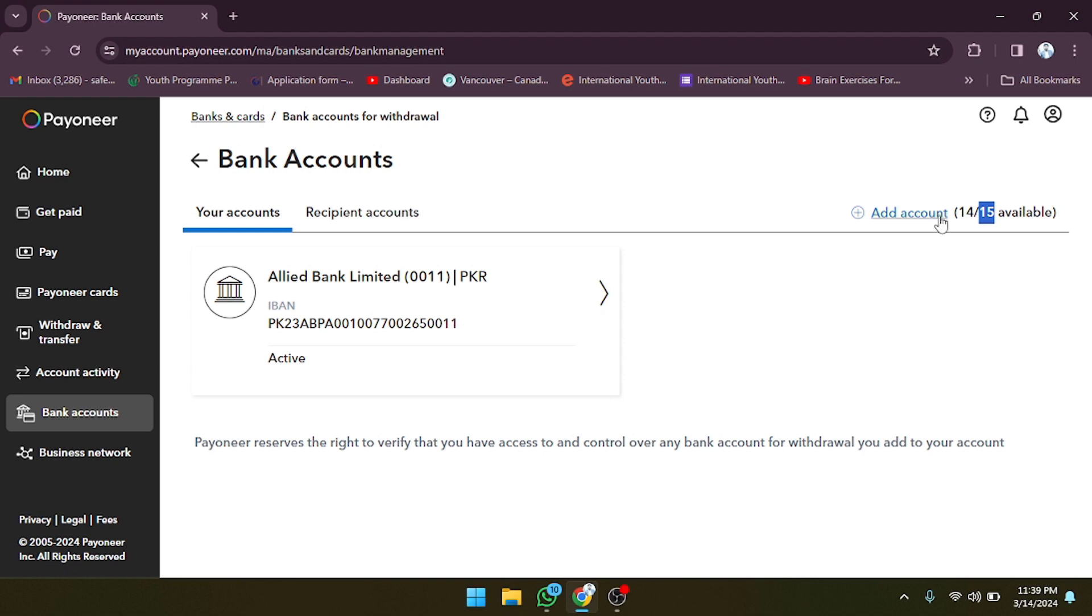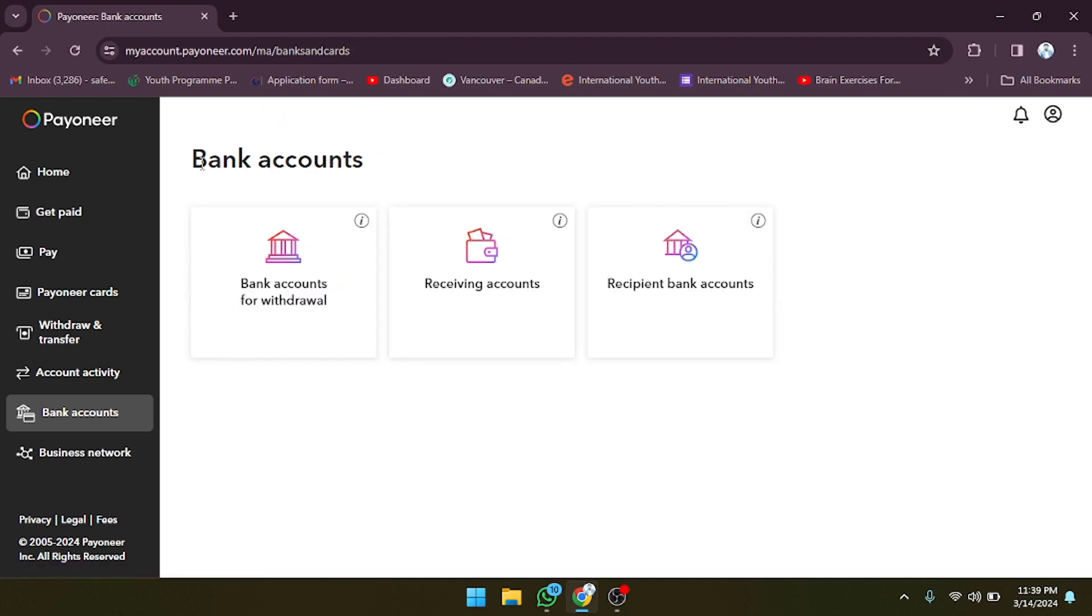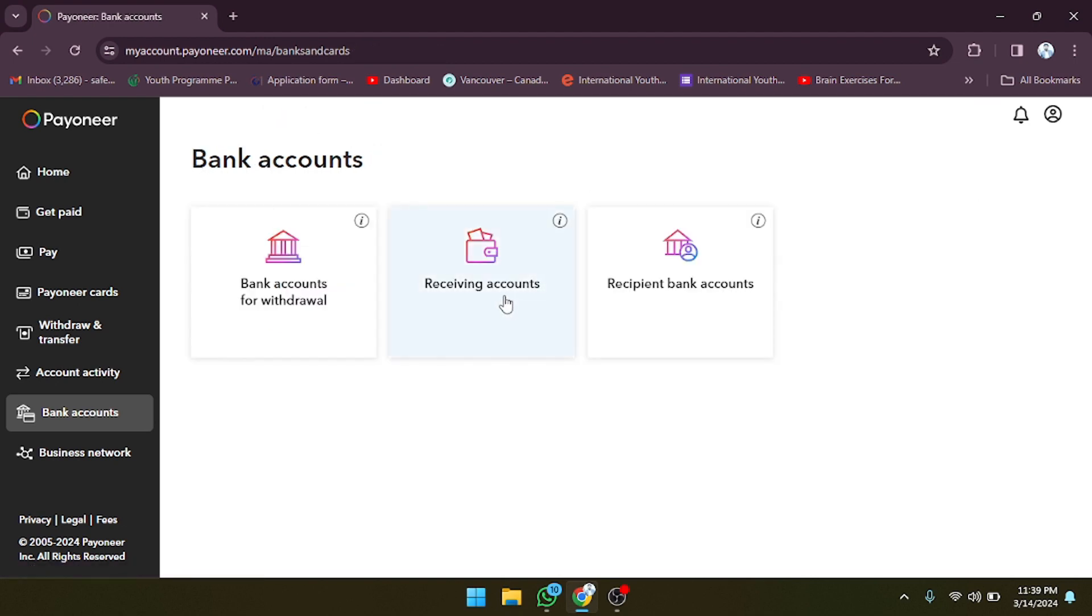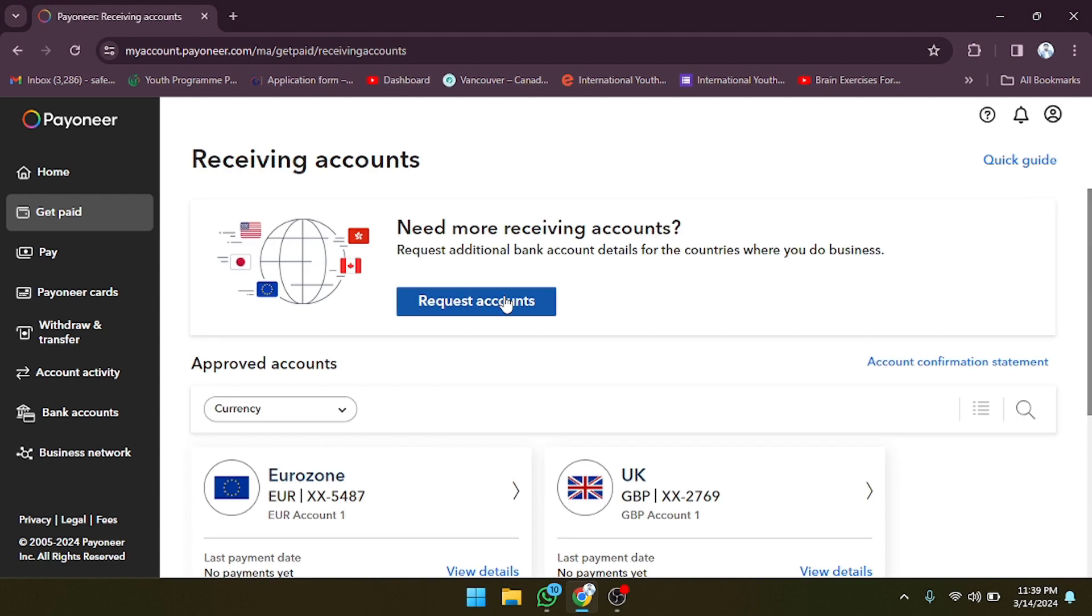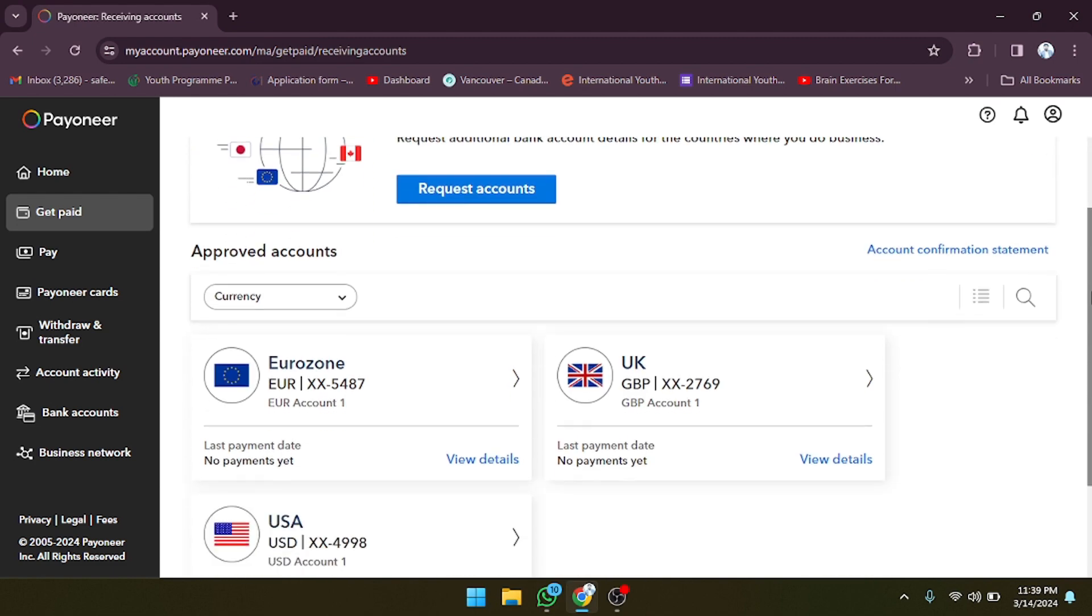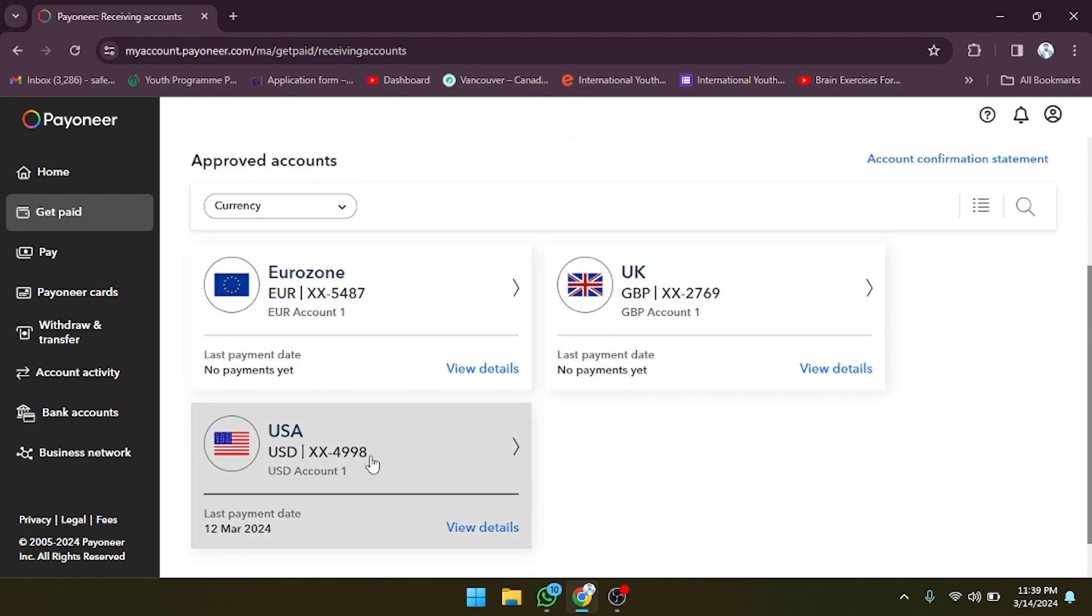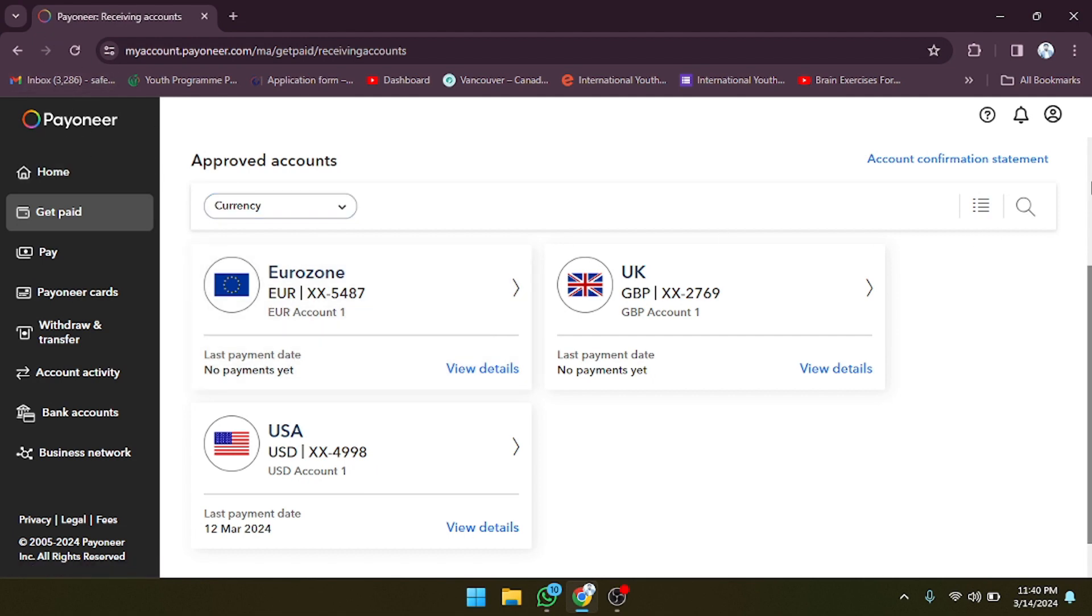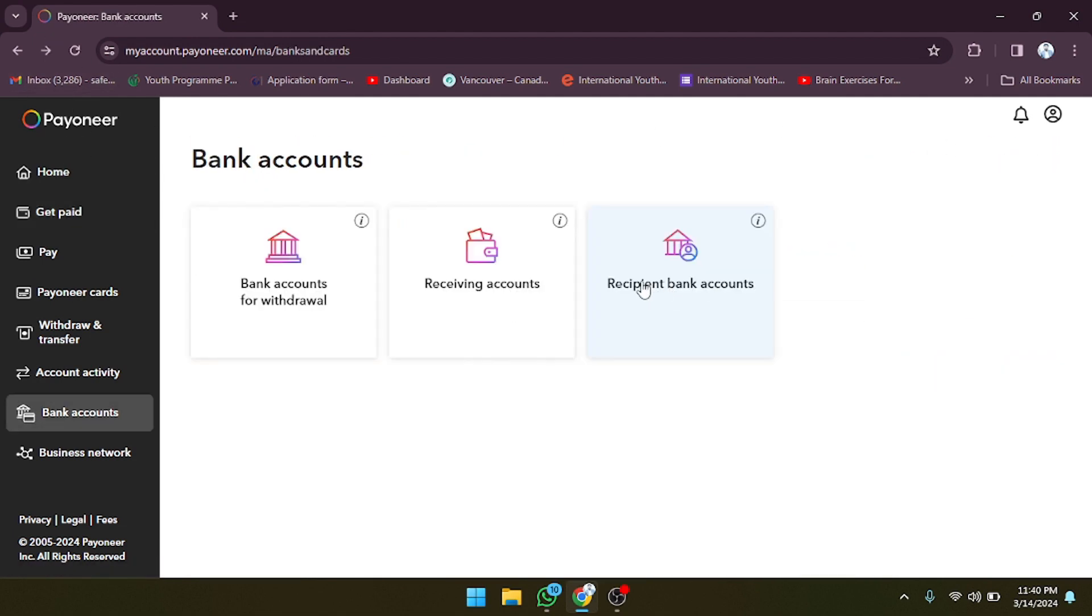I have added one. I'm going to go back. After going back, as you can see, there's a receiving account section. If you want to add any receiving bank account, you can also do that. It's up to you. I have currently added these accounts here. Now I'm going to go back and let's scroll this down.